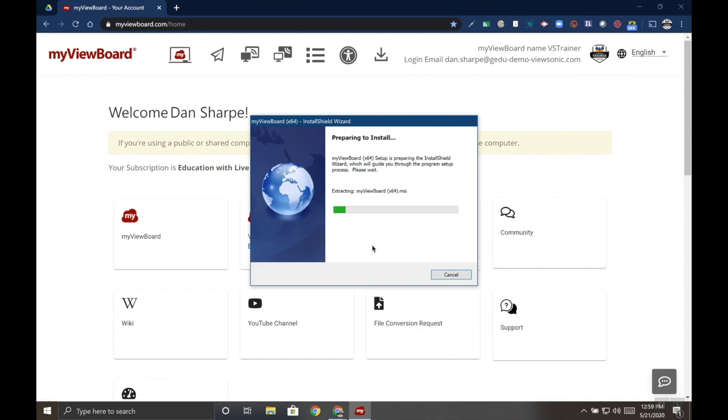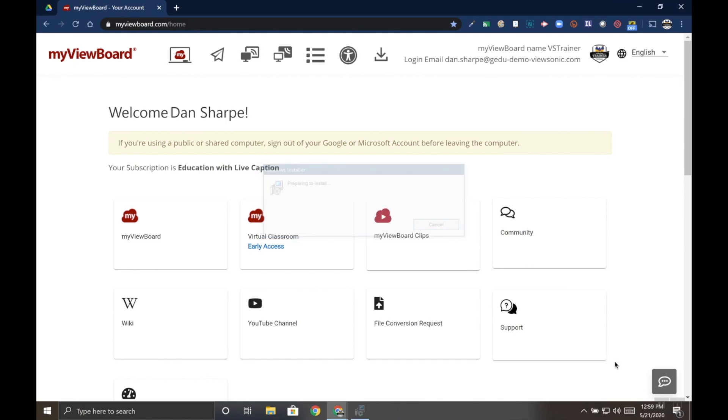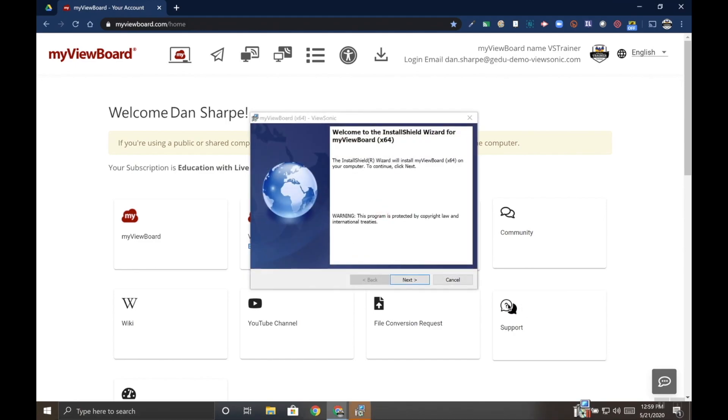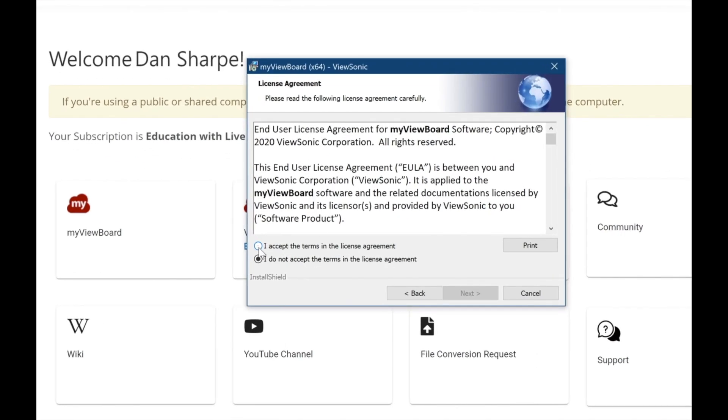The installer will start and follow the prompts. Make sure you accept the agreement.